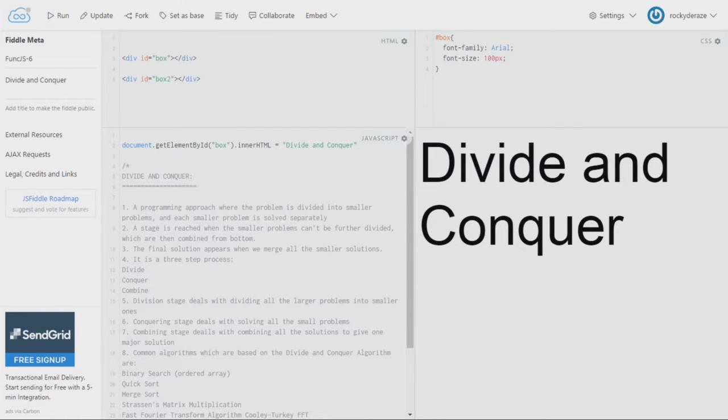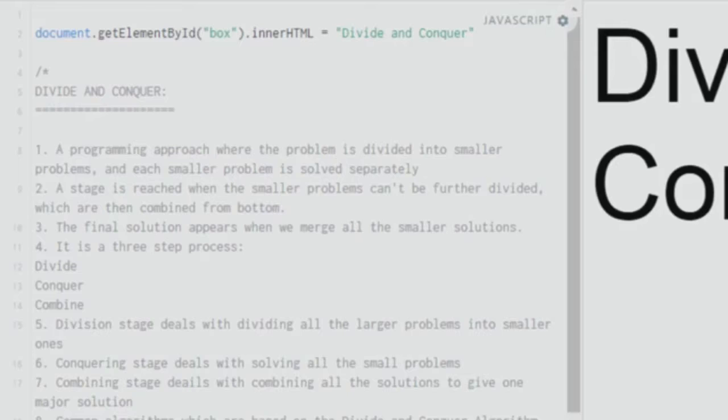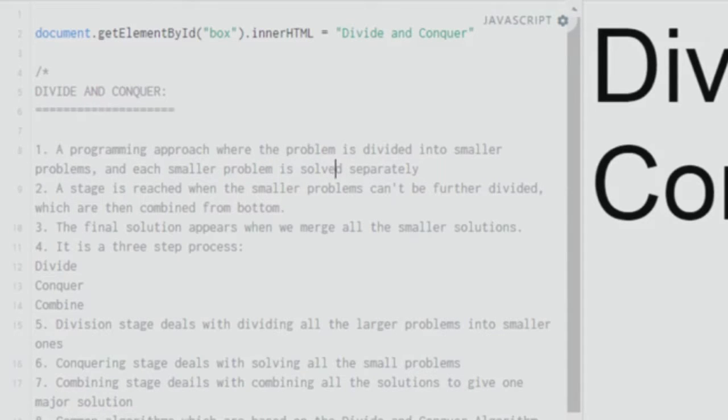So divide and conquer is a pretty good programming approach that is quite famous. You need to learn about this, at least the basics. I'll be talking about the basic theory behind this and also how it is useful.